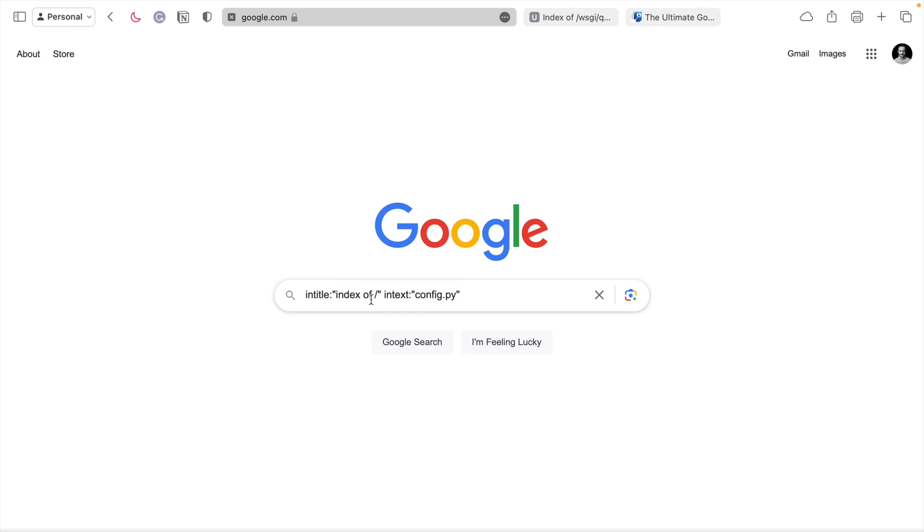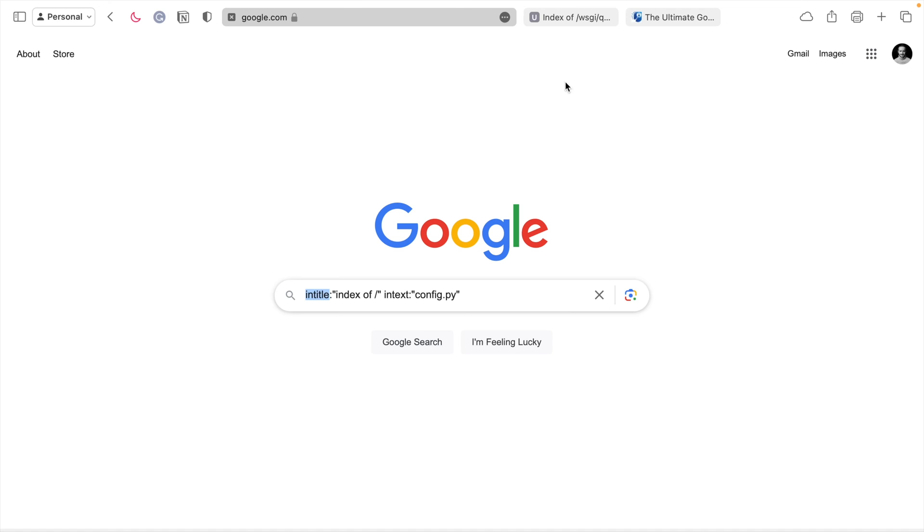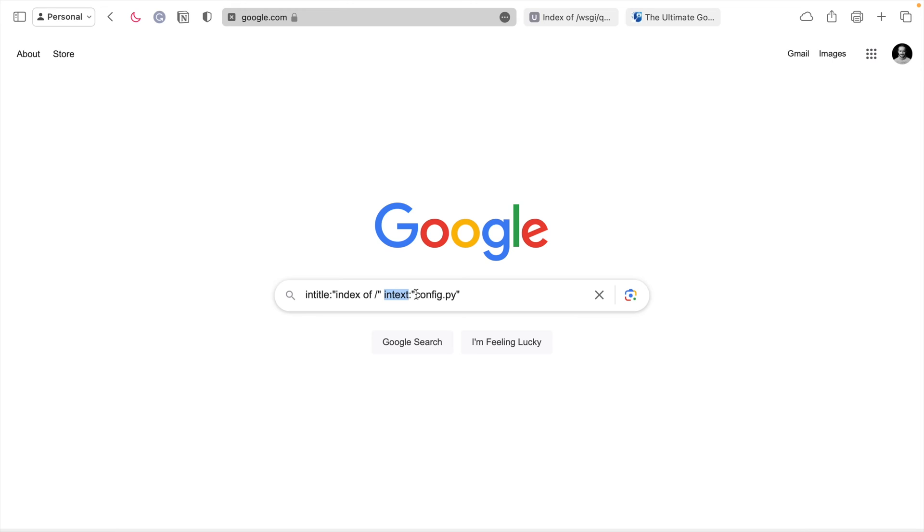Here's a search. It's going to look in the titles of web pages. The title is the thing that shows up in the tab bar at the top. A web developer can set the title to be anything they want. It's just a little string of text. It's going to look for pages that have a title of index of slash. Let's not worry about what that means right now. And it's going to look in the text of the page that returns for anything with config.py.